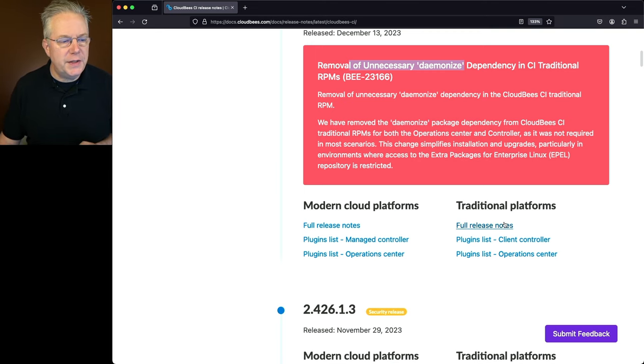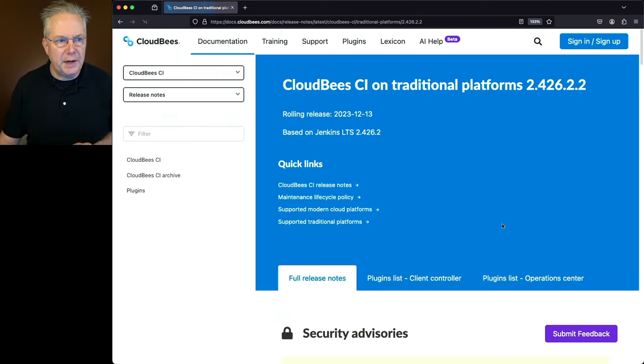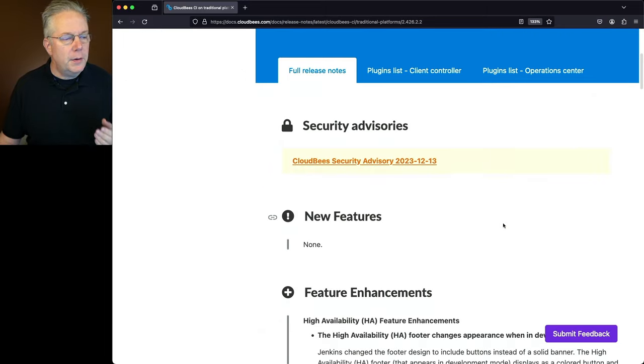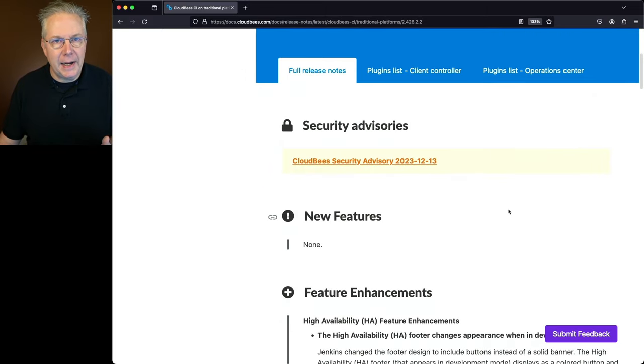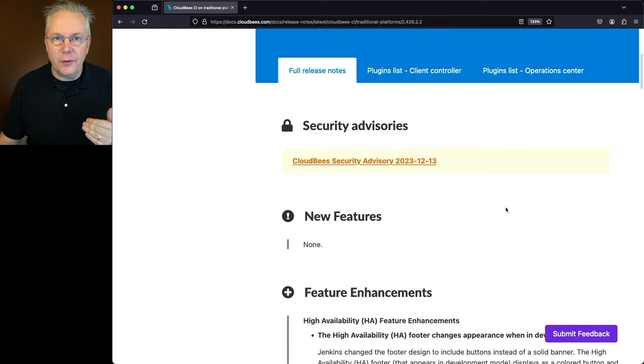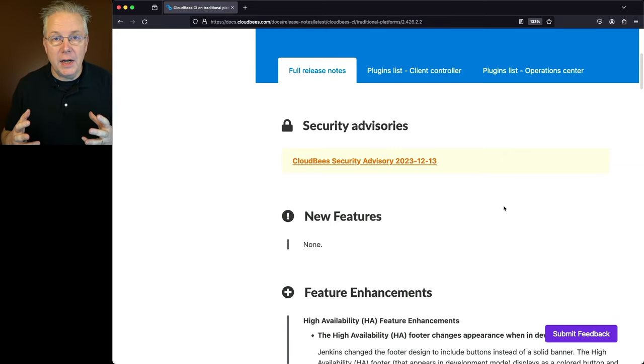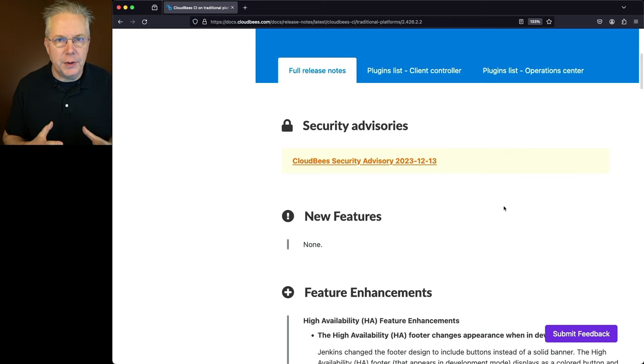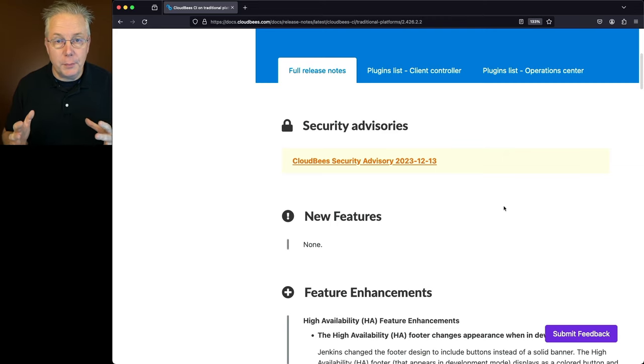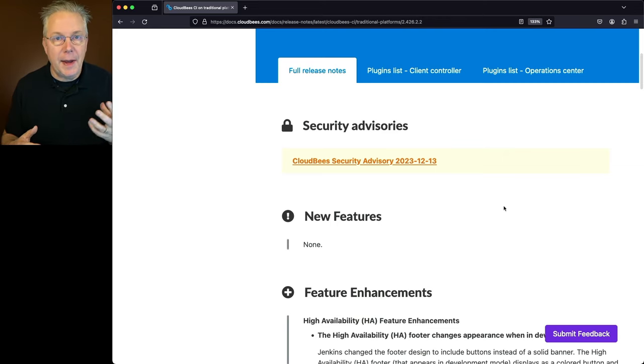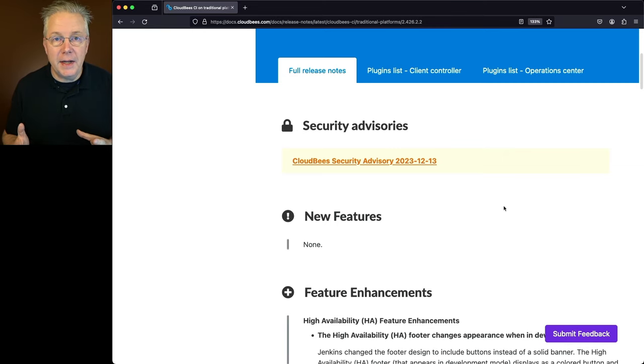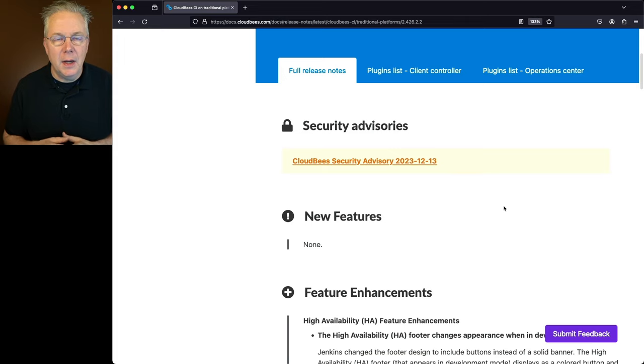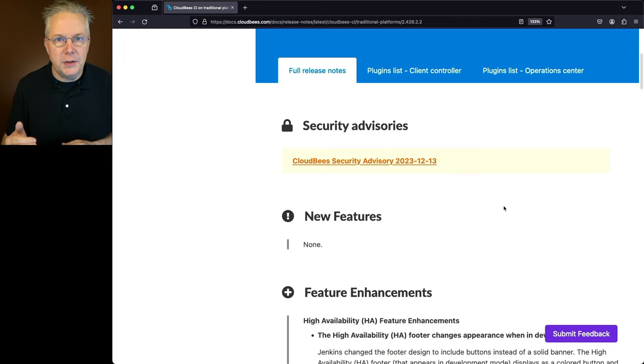So let's go ahead and go into the full release notes for traditional platforms. We'll note here at the very top that there was a security advisory that was issued at the same time that the release for CloudBase CI was made. I'm going to leave it up to you to take a look at that security advisory. There are a number of issues with some plugins. Some have been resolved, and some haven't. So take a look through that security advisory, and if you have any of the plugins that are in that security advisory, be sure to follow the instructions about what to do next.